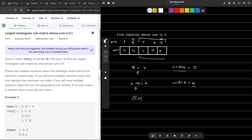What we do is traverse through the whole array, keep on storing the prefix sums in a map or any data structure we want. We keep on storing these prefix sums in a map and if we want to make the sum equal to 0, we just check whether this particular prefix sum was encountered before or not.